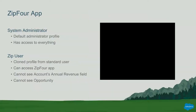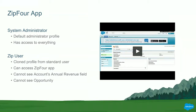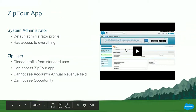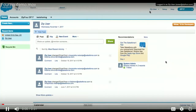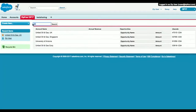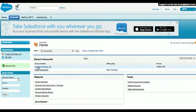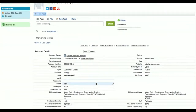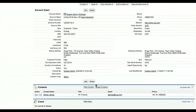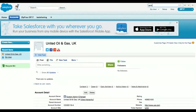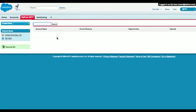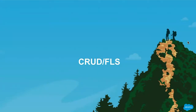I want to talk about the application that we would be using today for demoing these vulnerabilities and how to fix them. It's called the Zip4 application. We are logged in as a Zip4 user. This application can search for accounts. A user has access to a certain number of accounts. We can see there are multiple fields that the user has access to, but the one field the user does not have access to is the annual revenue field. The user is also not supposed to have access to opportunities.